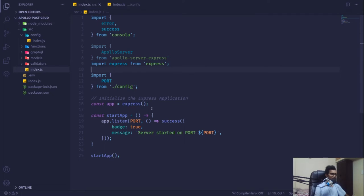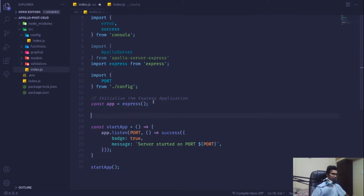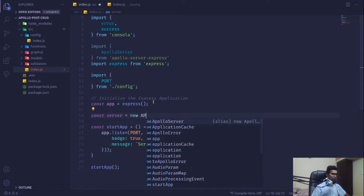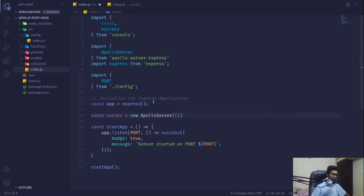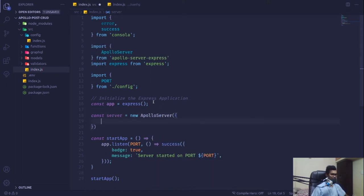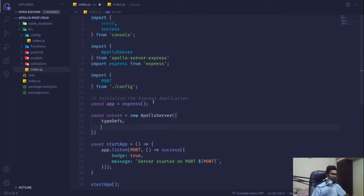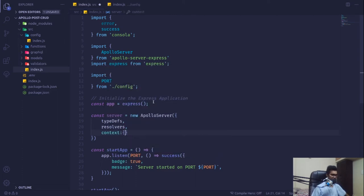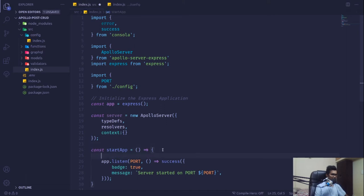Now we just have to create a server instance: const server = new ApolloServer. This takes a couple of objects — first field is type definitions, second is resolvers, and the third is context. I'll explain what each of these are in a while.